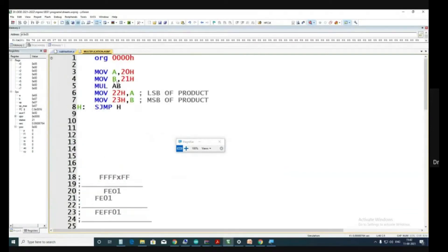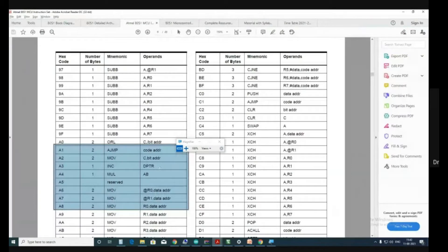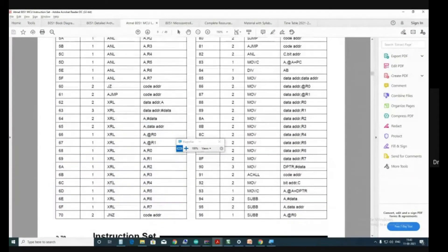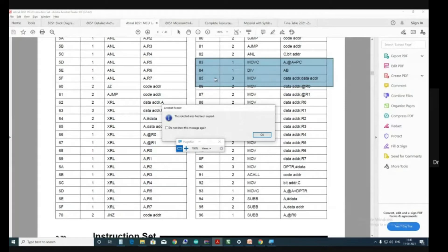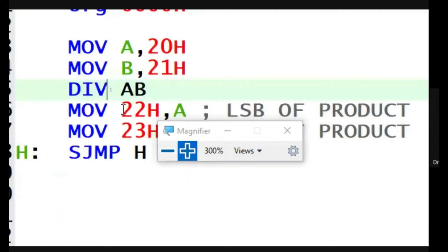Let us do division in a more beautiful way. Going to the datasheet, to the instruction set — where is the division instruction and what is its sub-code? We can see DIVAB, and the code is 84. So instead of MULAB, we can do DIVAB.